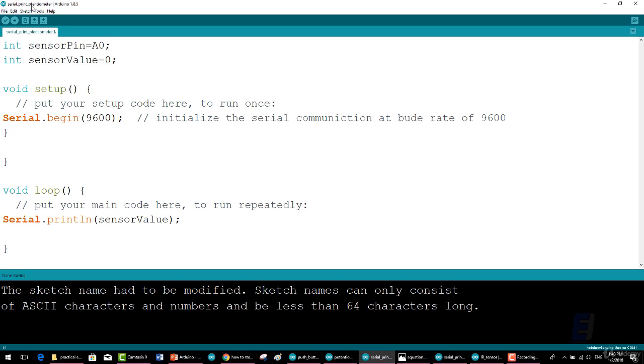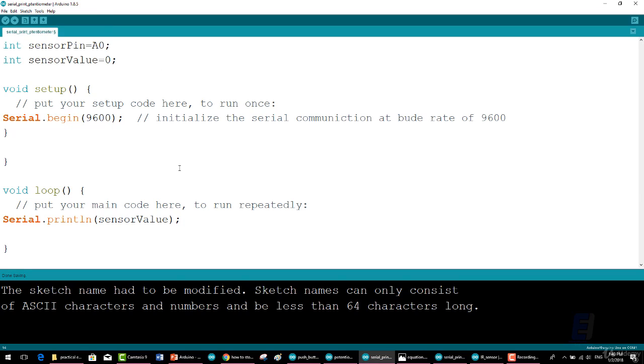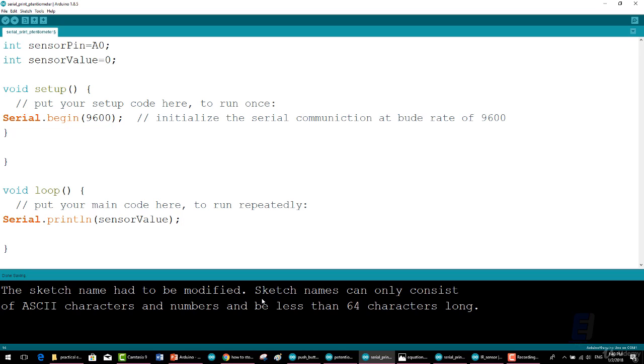Once it's done, press on the magnifying glass located towards the top right of the window. This is serial monitor and monitors communications—begins sending and receiving by the Arduino.